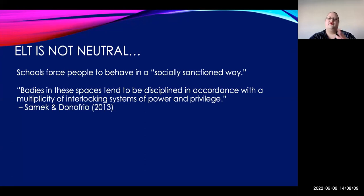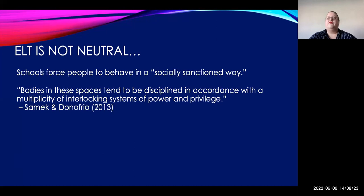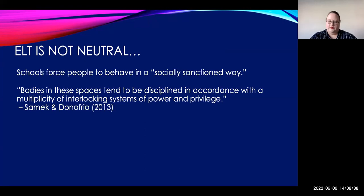McDonald and Frio have this line that bodies are disciplined in accordance with interlocking systems of power and privilege. This is very true — those at the top of institutions are very powerful and very privileged, and unfortunately those of us in classrooms, and the students in classrooms, don't necessarily have a voice. We're expected to fall in line. But as educators I think we have a duty to serve our learners' needs and to show them authenticity.